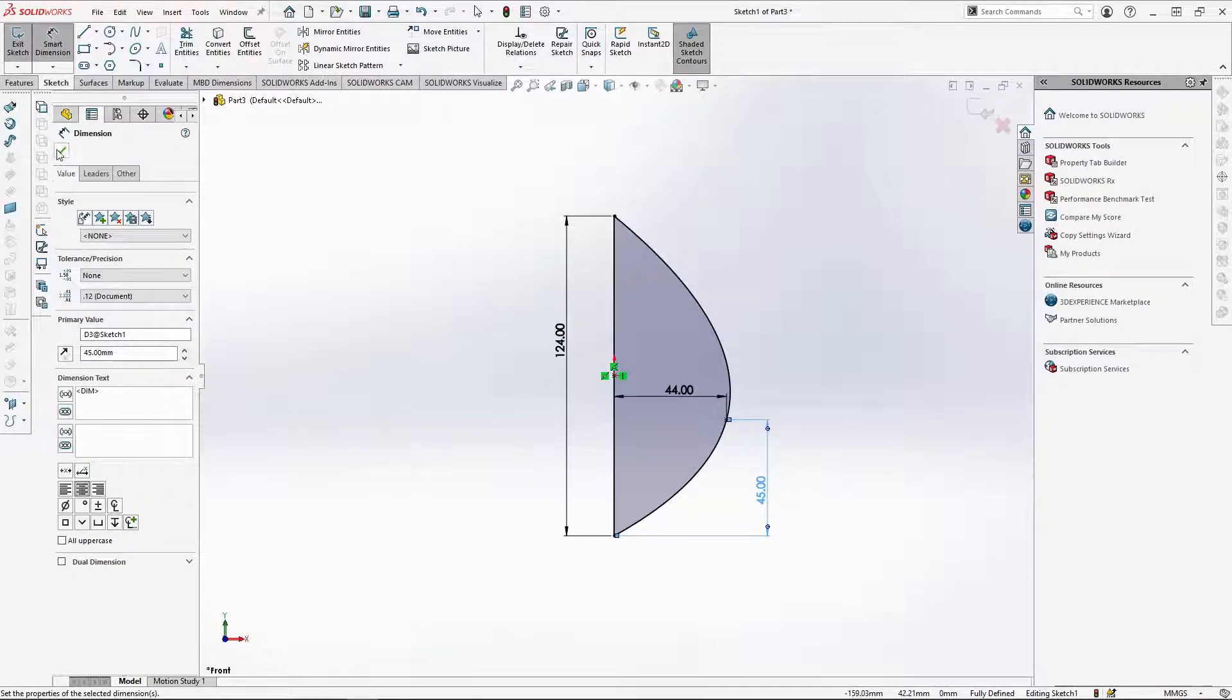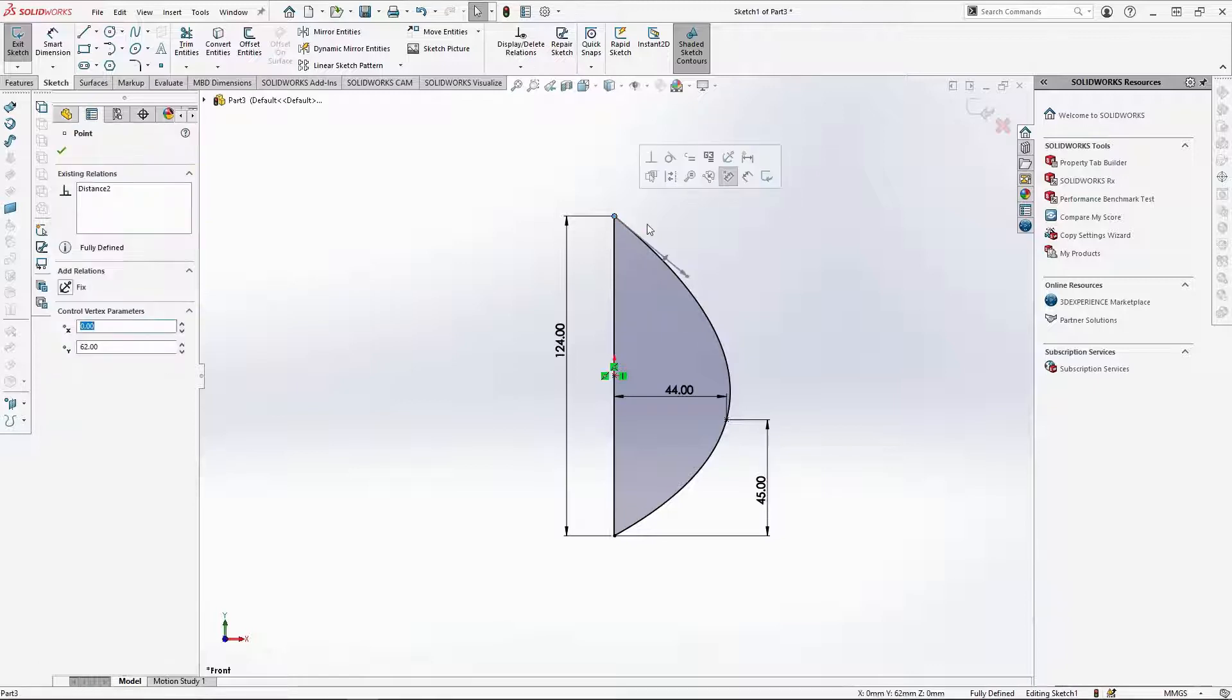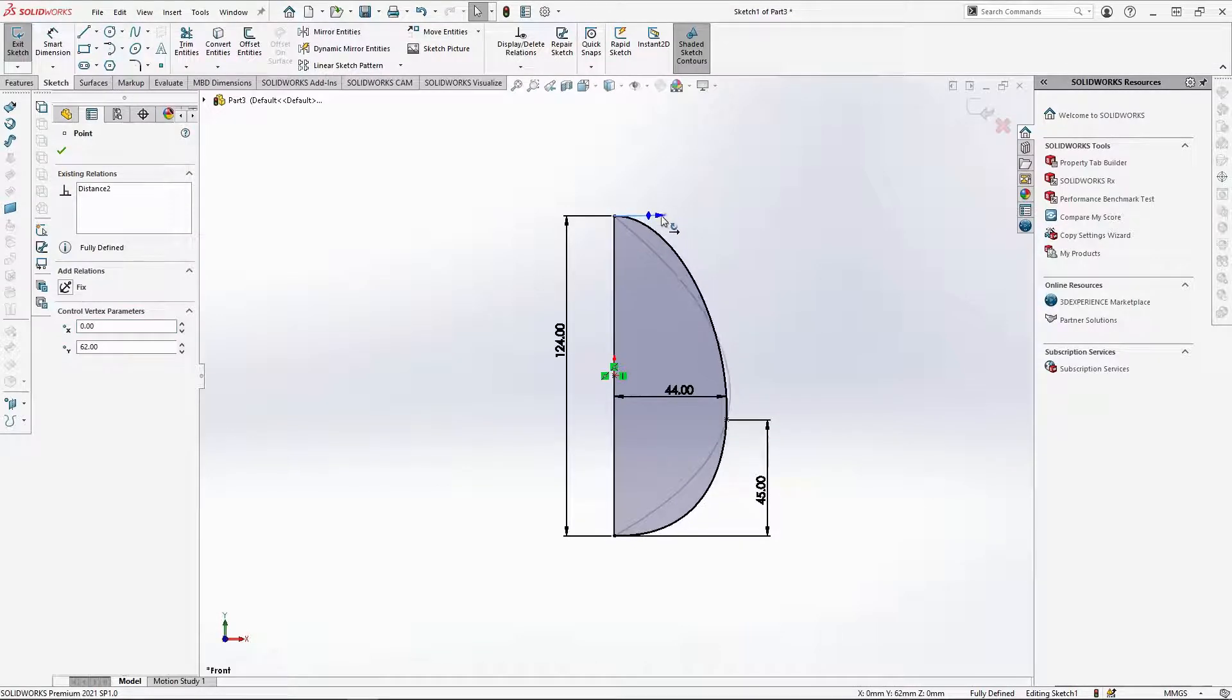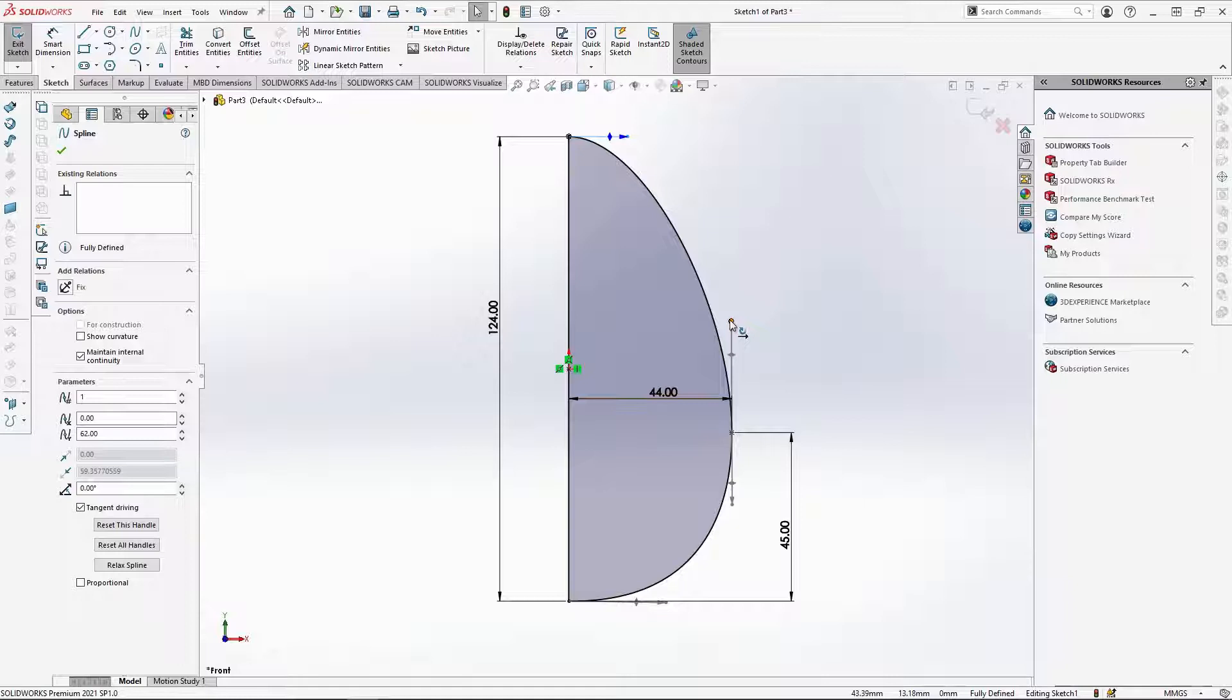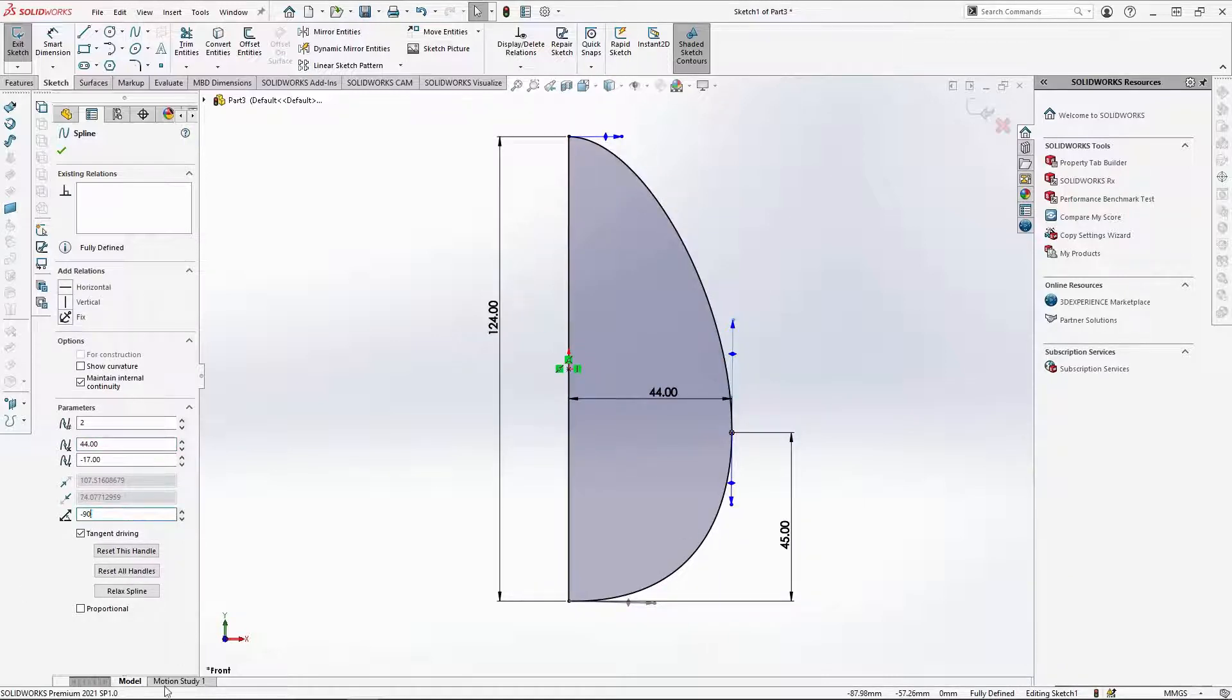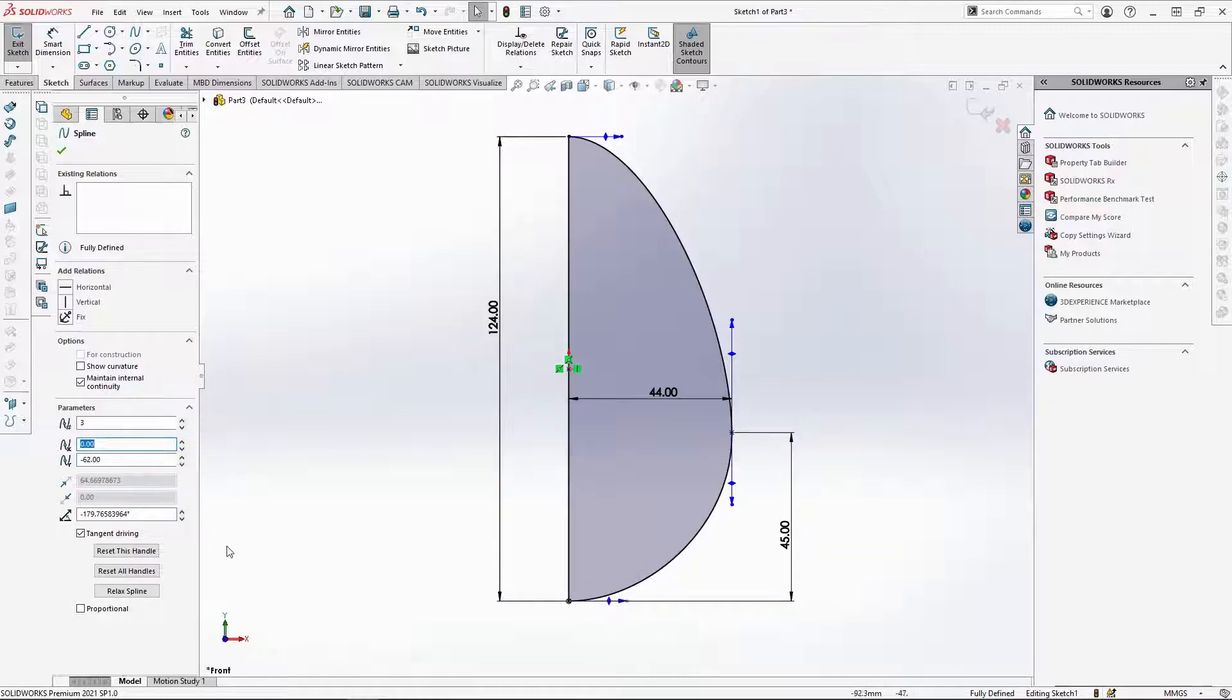To make the profile more egg shaped, select the top point of the spline to make the spline handles appear and take the end point of the spline here. Drag it up to make the line horizontal. You can input the exact angle of the spline handles here. For this handle, input 0 for the angle. For the mid spline handle, this needs to be vertical, so input minus 90 degrees here. For the bottom spline handle, drag the handle in to make the shape more egg-like, and then change the spline handle angle to 180 degrees.